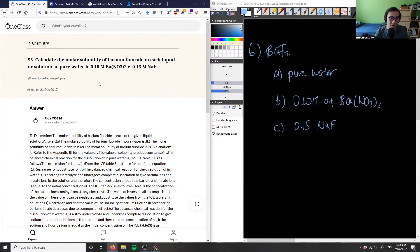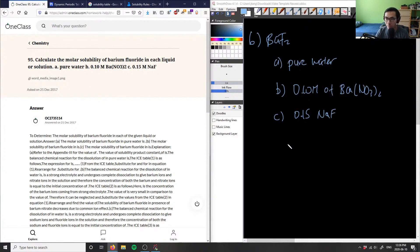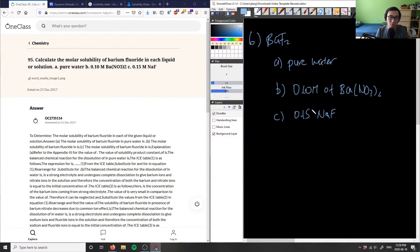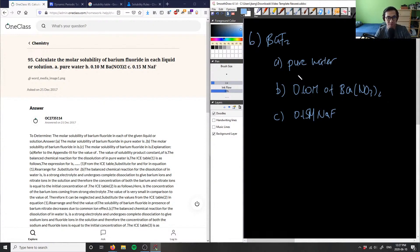We need to calculate the molar solubility of barium fluoride in pure water, 0.10 M barium nitrate, and 0.15 M sodium fluoride. For pure water, I'm not given any concentrations, so I'll need to look up the molar solubility or KSP for barium fluoride.